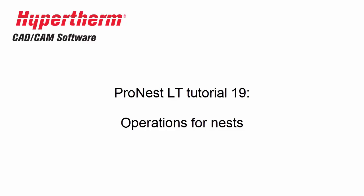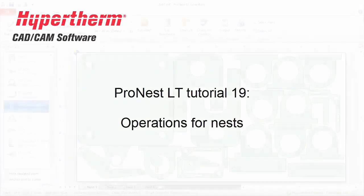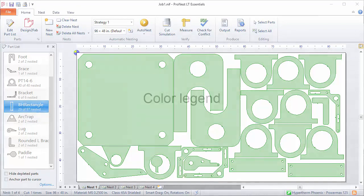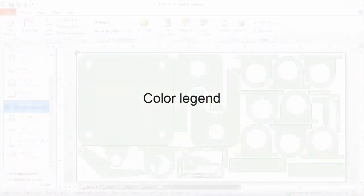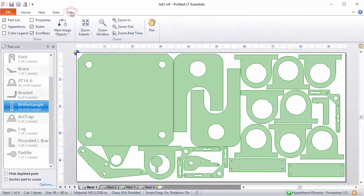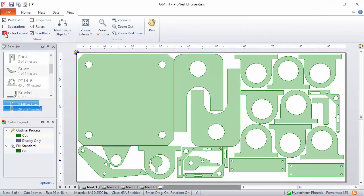In this video, we'll take a look at some different operations that you can perform on the nest in your job. First, let's take a look at the color legend. On the View tab, I'll select Color Legend. This controls how parts and nests are colored in ProNest.